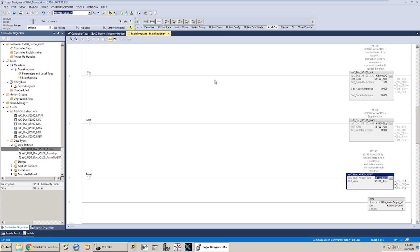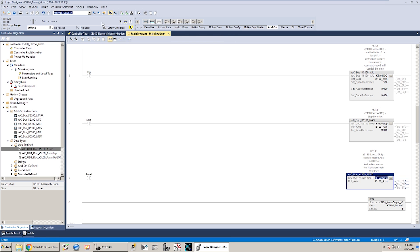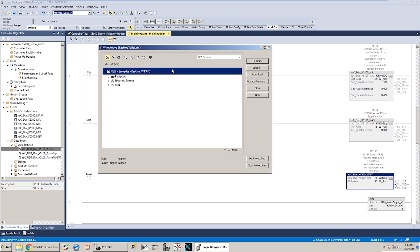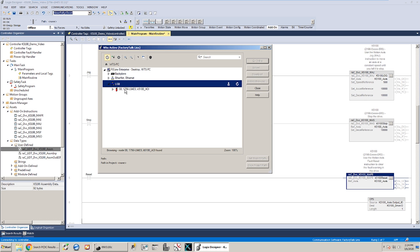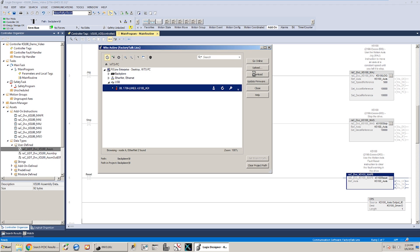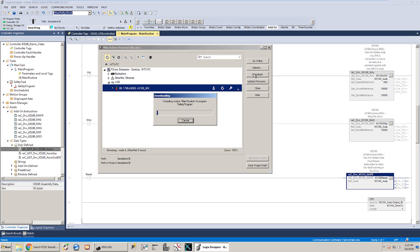So the next thing I'm going to do is I'm going to go to my download. Make sure I've got a good project path set. And download my project. So this will take a minute to go through and do the download. But once we get everything into the controller and get it back in run mode, then we'll be able to go in here and enable the servo drive, disable it, jog it, stop it, and if a fault were to come up, we'd have the ability to reset that fault based on the logic that we've got entered in here now.